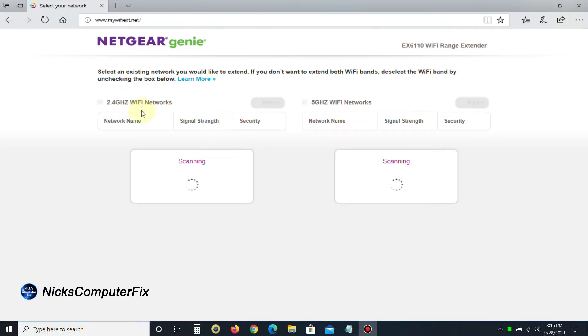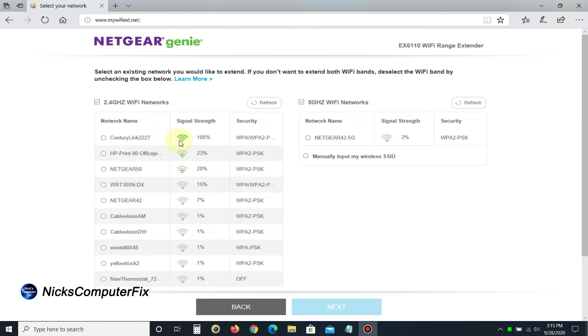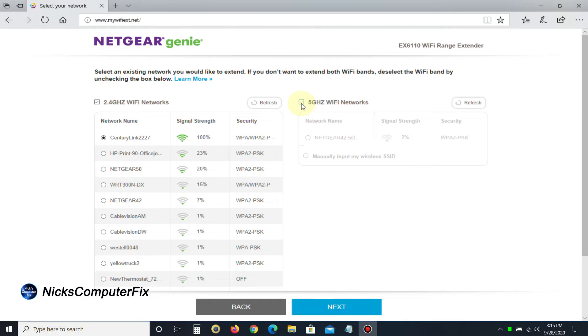It scans for available networks in your nearby location. It found mine, which is CenturyLink. I have five bars, and I'm going to check this. Let me mention that this Wi-Fi extender supports dual band 2.4 and 5 gigahertz. Once you're finished, click next.